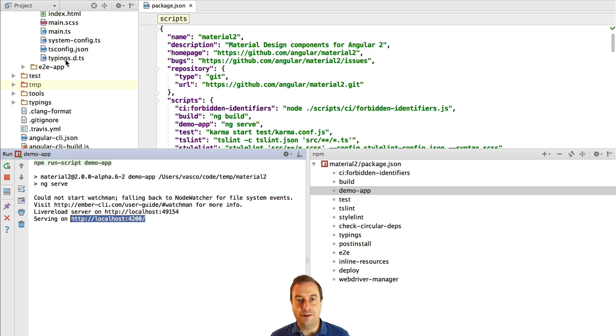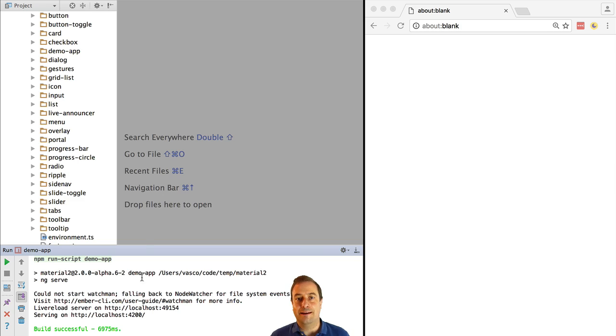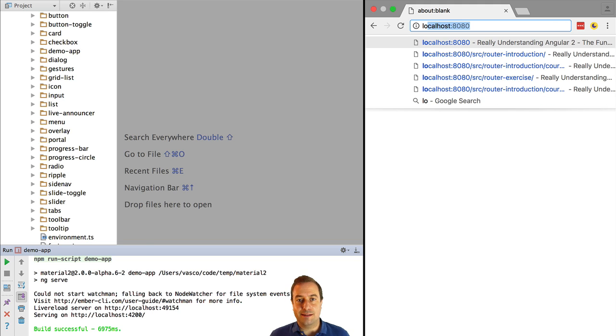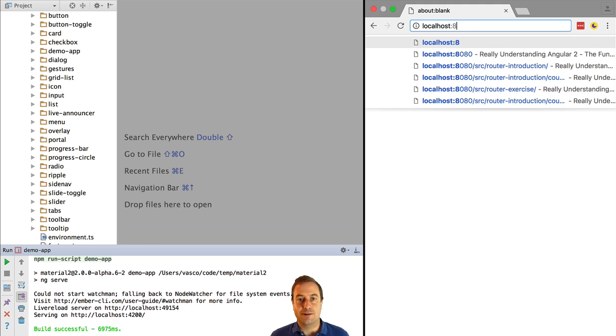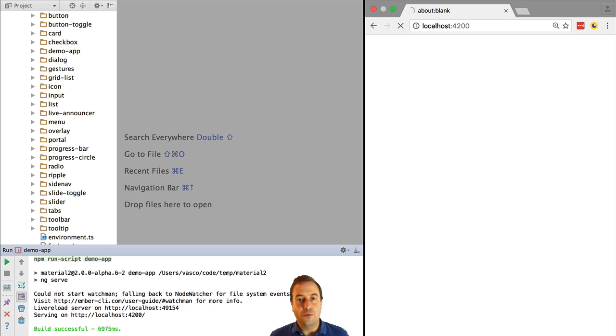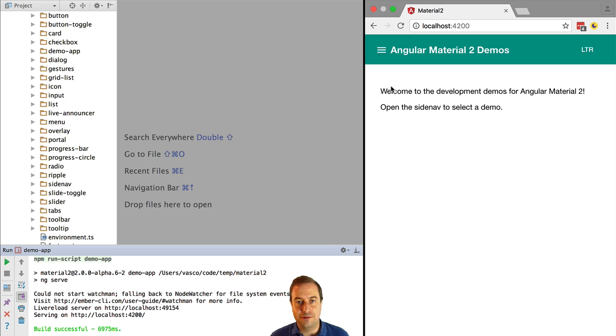This is the official showcase of the Angular 2 material widgets. Let's have a look at it. And so here we have the official showcase up and running. Every Angular 2 material widget that is being developed will have here some examples of how to use it.